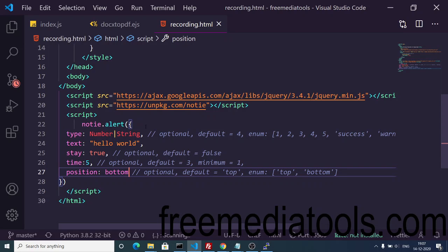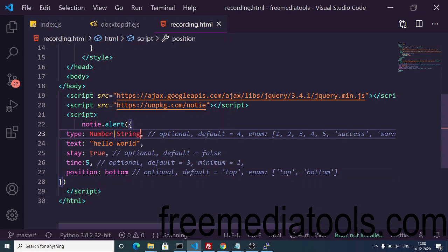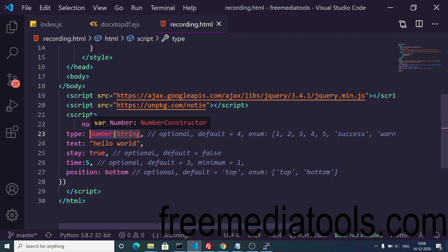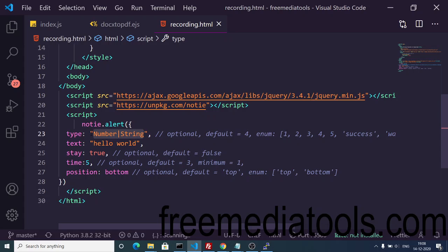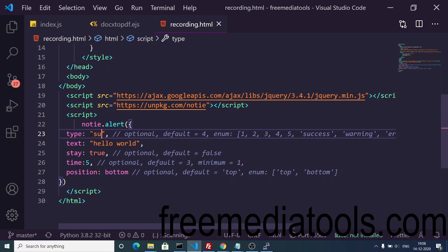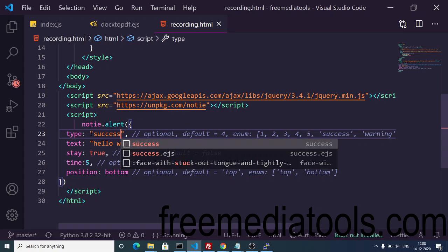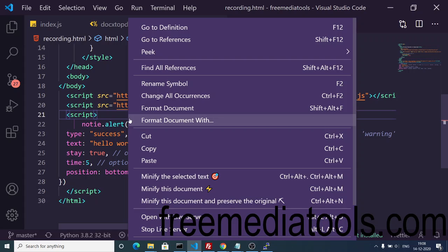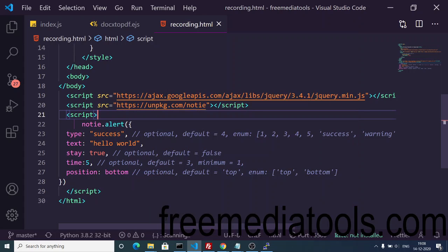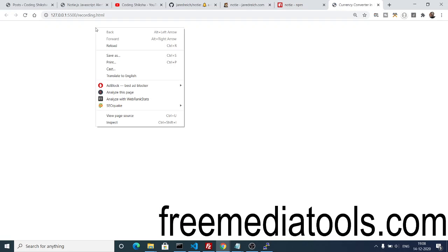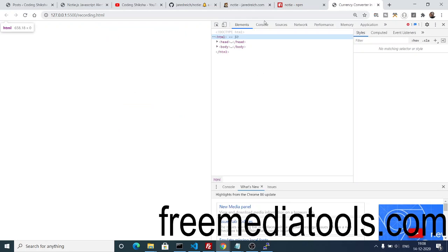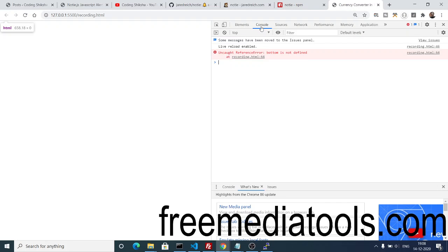This type attribute, you can provide a number or string. Let me provide a string here which is 'success'. Now if I execute this, open with live server, this is a VS Code extension. It's saying that bottom is not defined.